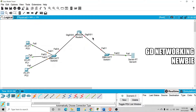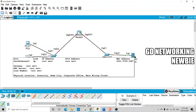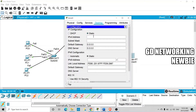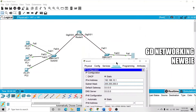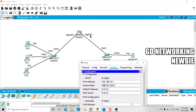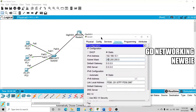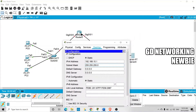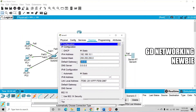For the configuration, let's start by assigning an IP address to the DHCP server. That will be 192.168.10.1. For the default gateway of this server, we will use the router interface g0/0/1 and assign it the IP address 192.168.10.10. That interface will serve as the default gateway for the DHCP server.